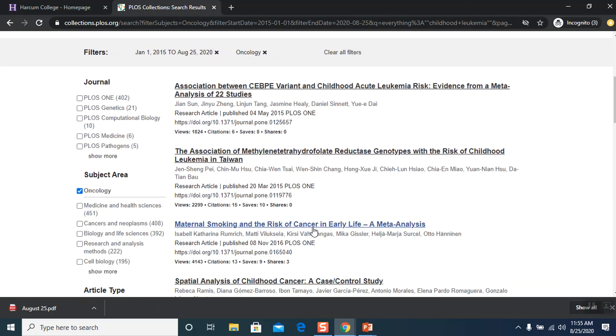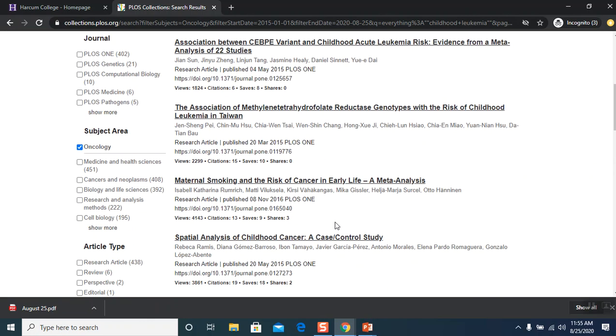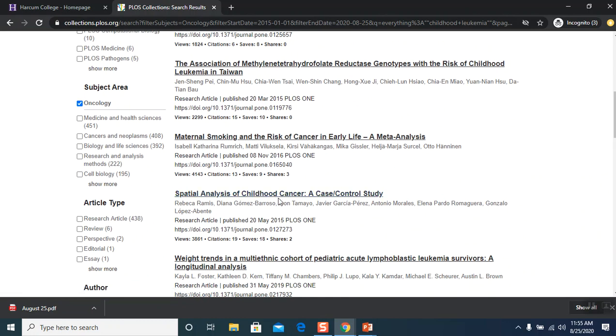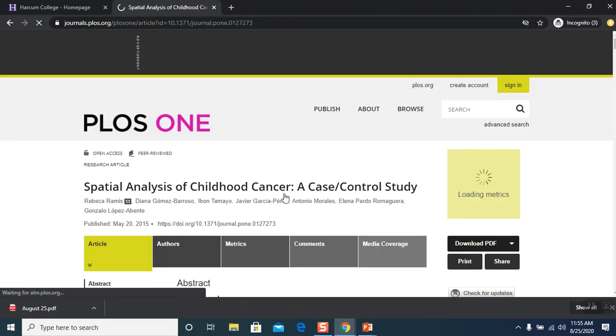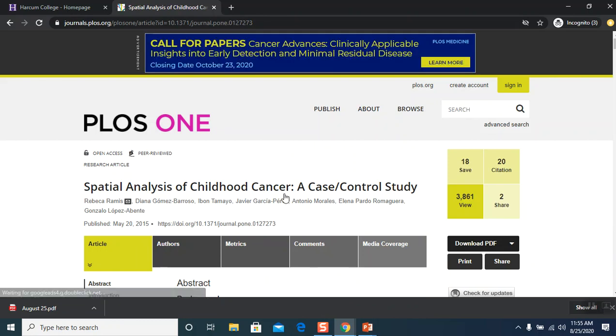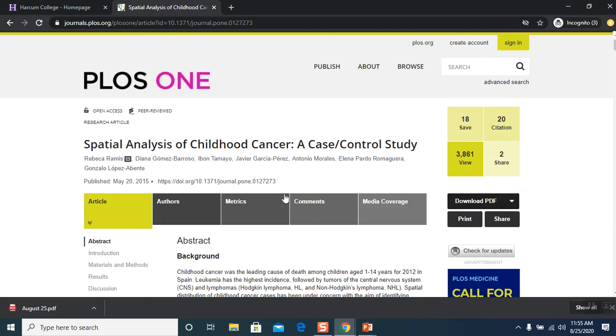Let's see if we can pick an article. Okay. All right, let's choose this one. And it's coming. Okay.